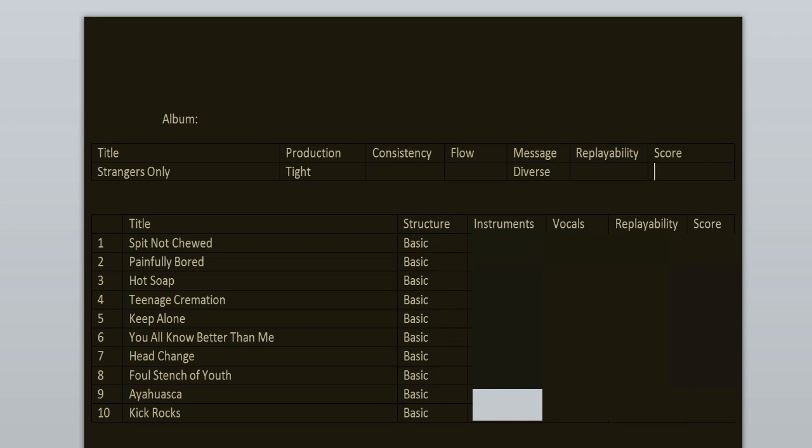And last but not least we have Nick, the main vocalist here. He mostly uses here his unique yelling type of voice, but he also provides clean singing on the songs Hot Soap and Head Change. And that clean singing is more explored on the next record, Unreal, and I just love it because it's that classic nu metal singing, like it reminds you of Deftones and other stuff like that.